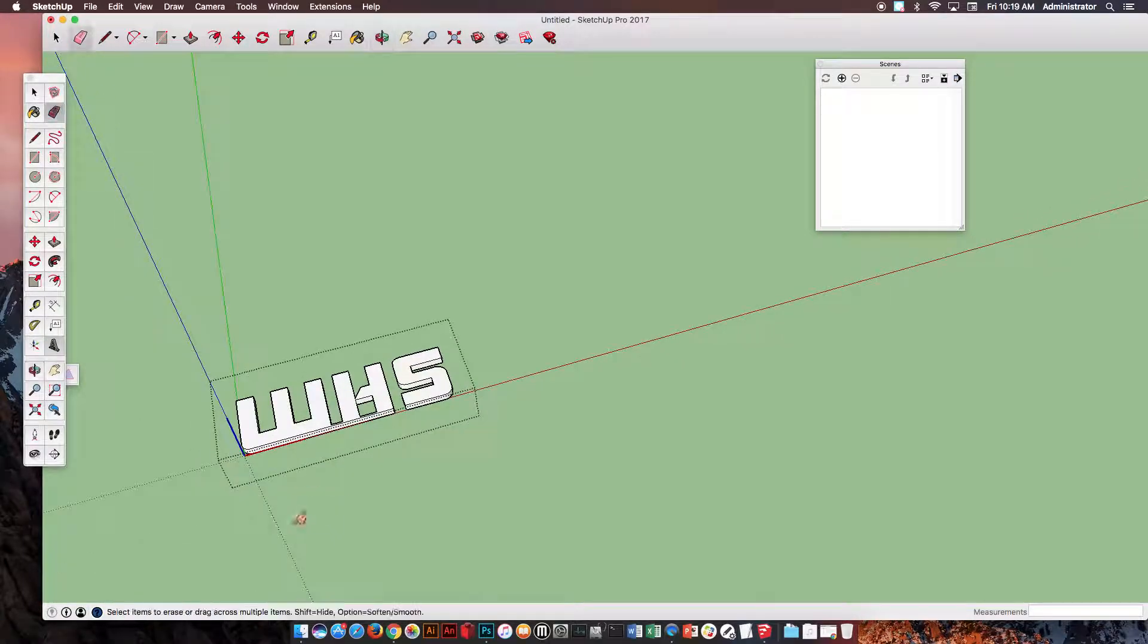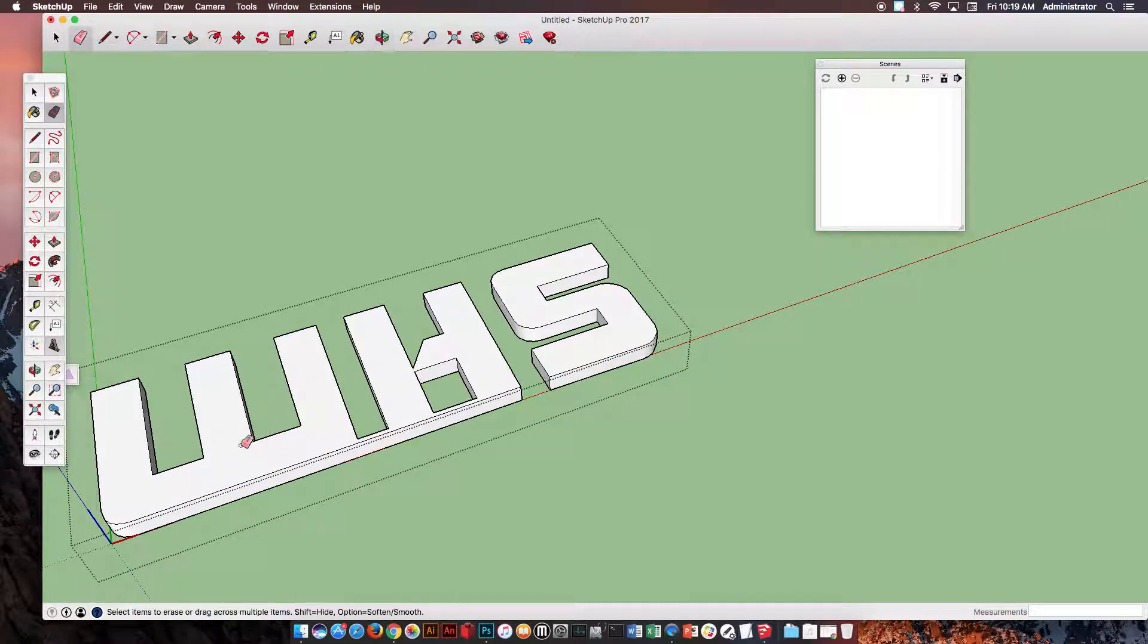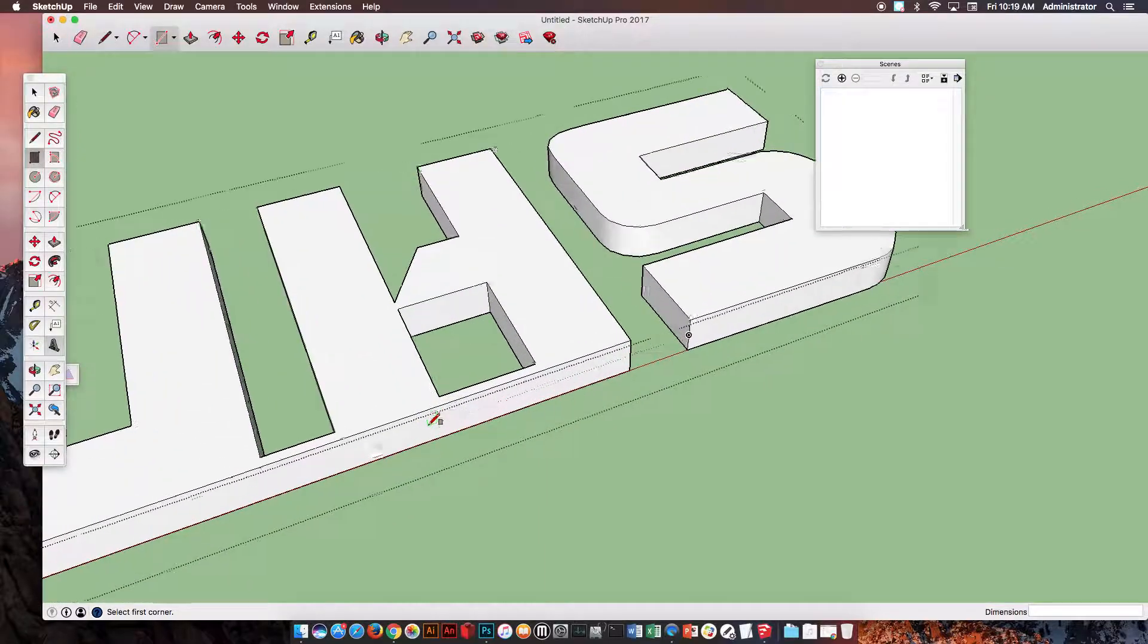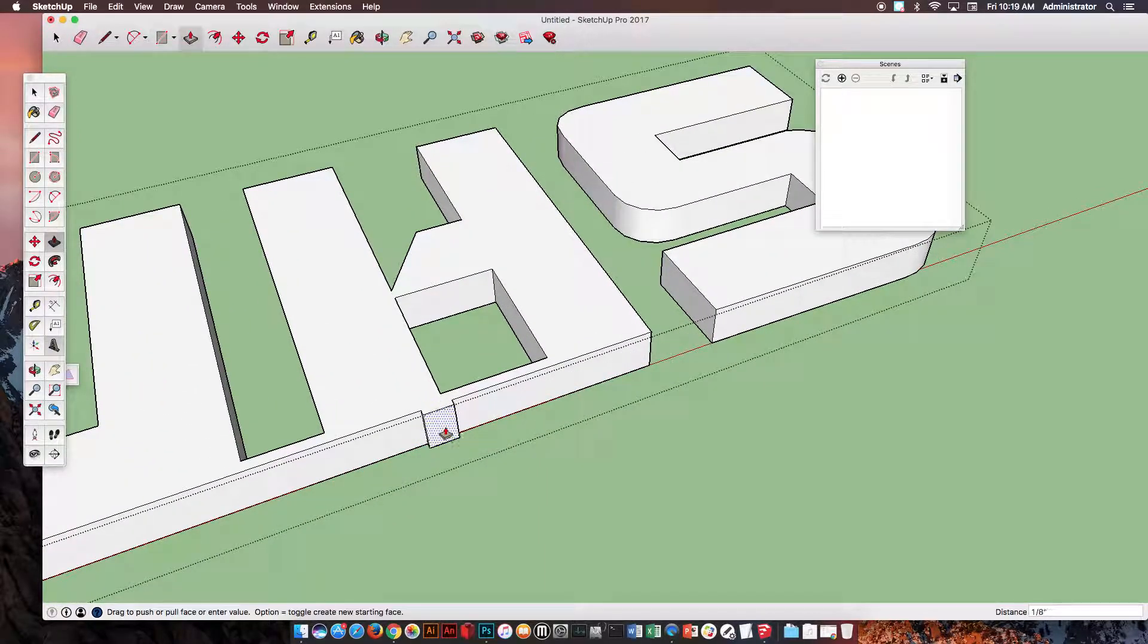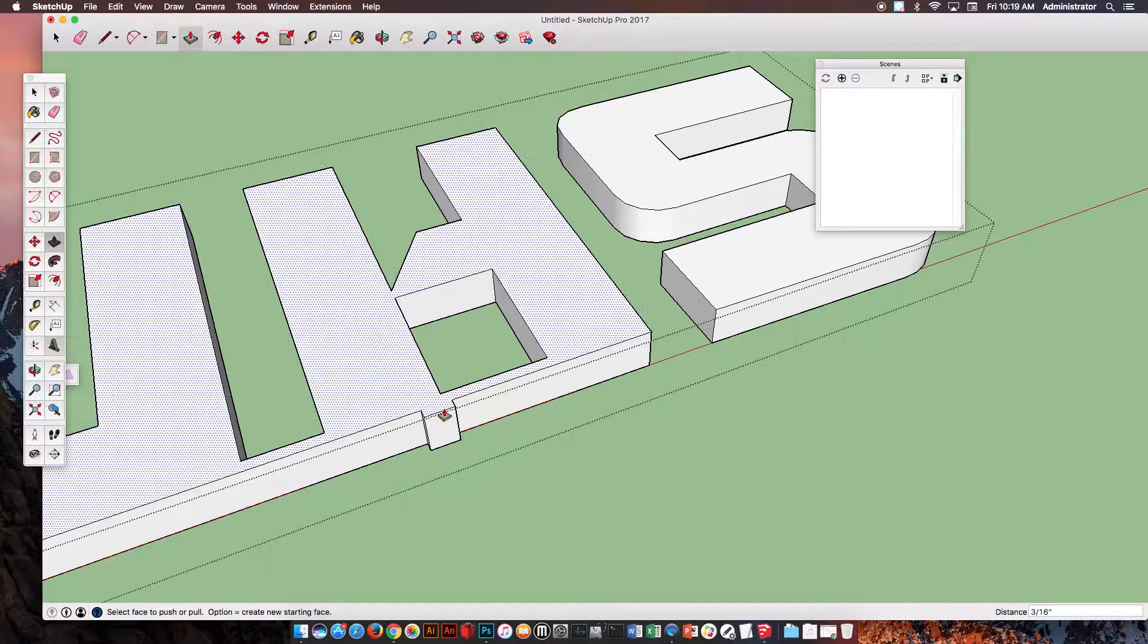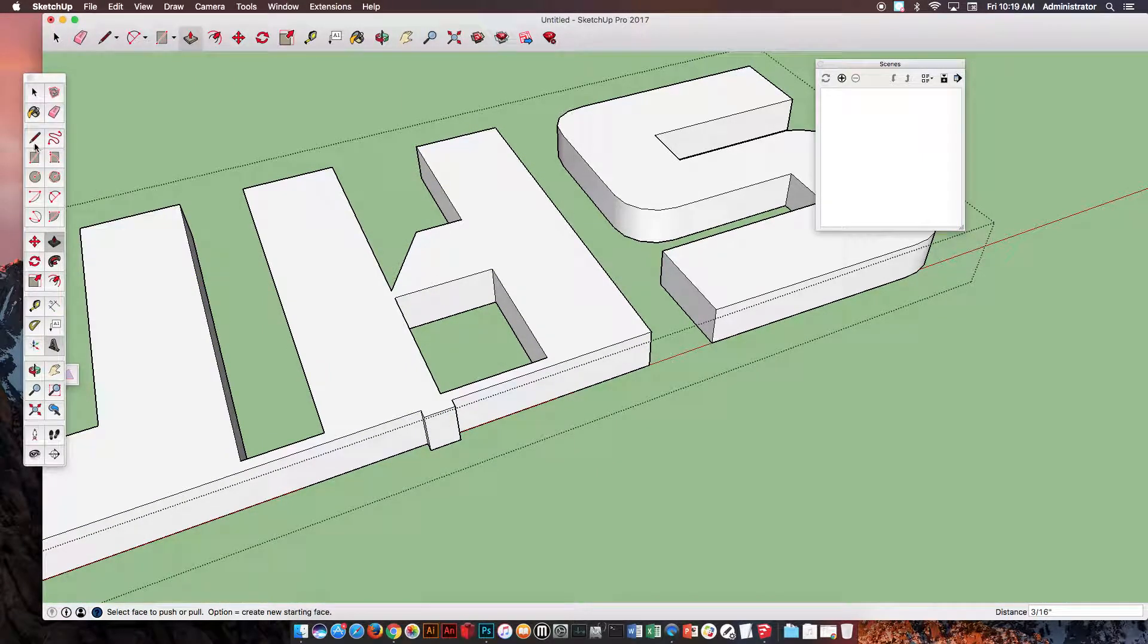And then at the bottom of this entire thing, what I would like to try to do is create a box. And then on this box, take the Push Pull, pull it out a little bit, pull it, almost make like a platform for it.